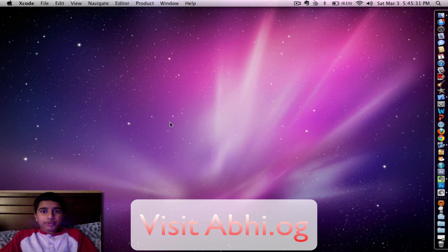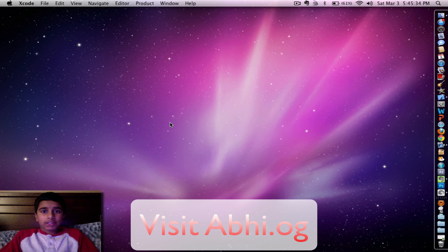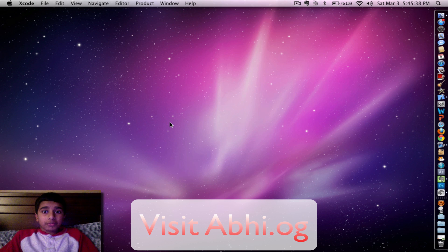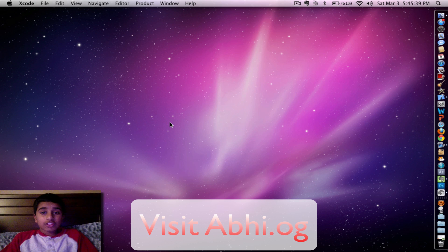Hey guys, this is me of Shake with another one of my videos. In this video we're going to be learning about UI Alert View in Xcode 4.2.